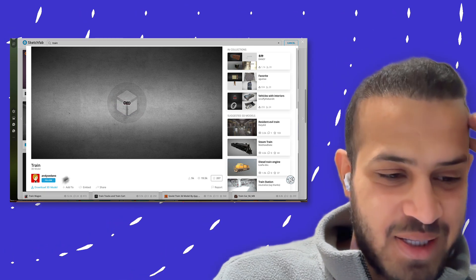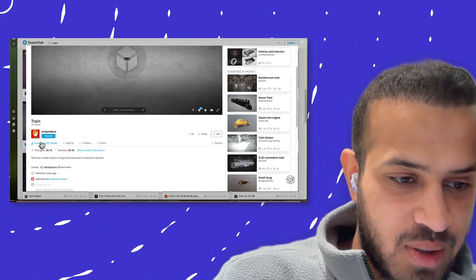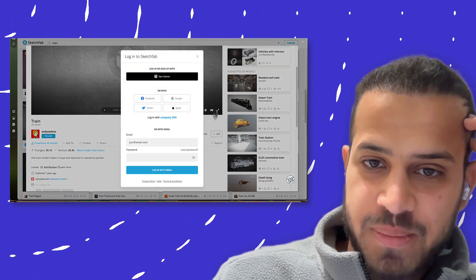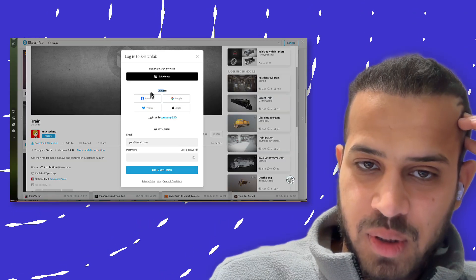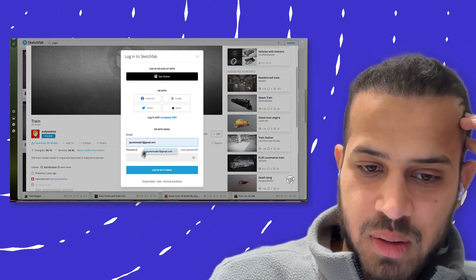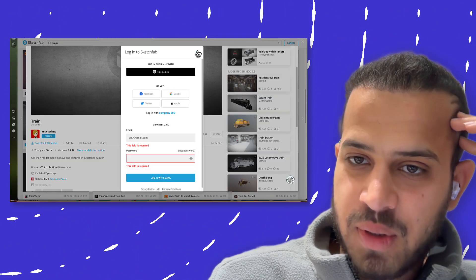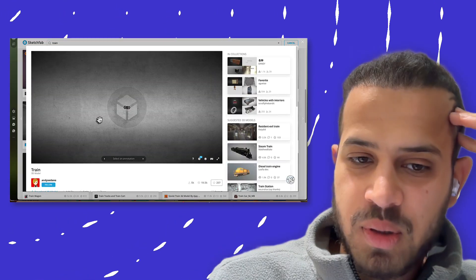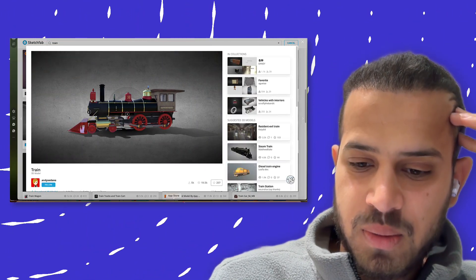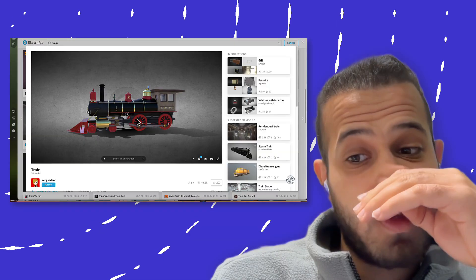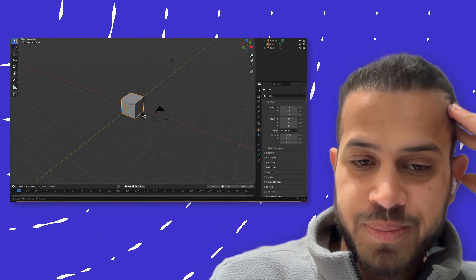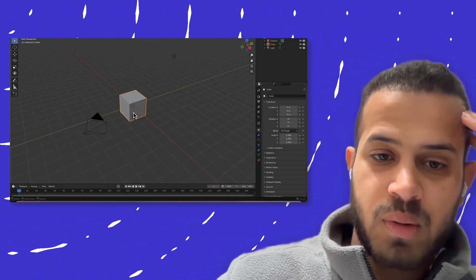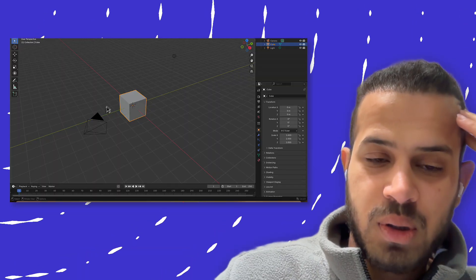You have to just click on download 3D model. I'm going to sign in, and then download. And after that, you will get the model downloaded to your PC. And then you will convert to your format.